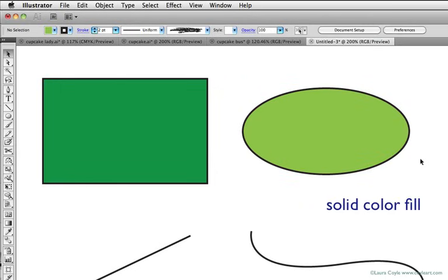And Illustrator has fills that are even more complex, gradient fills, transparent fills, and even patterns. But for now, we'll stick with solid color.